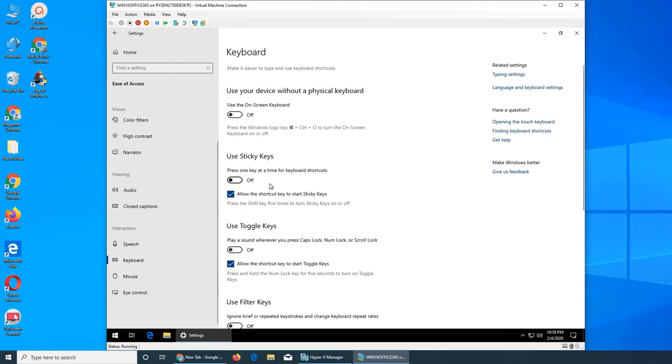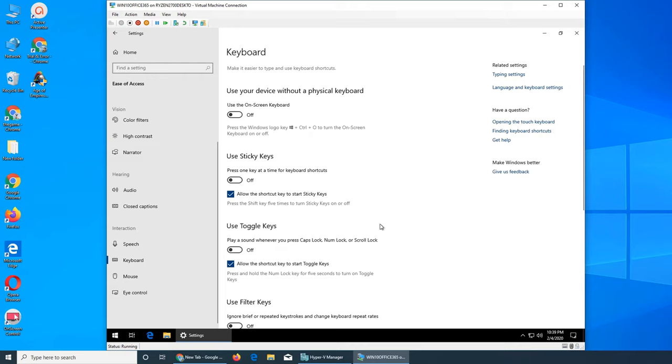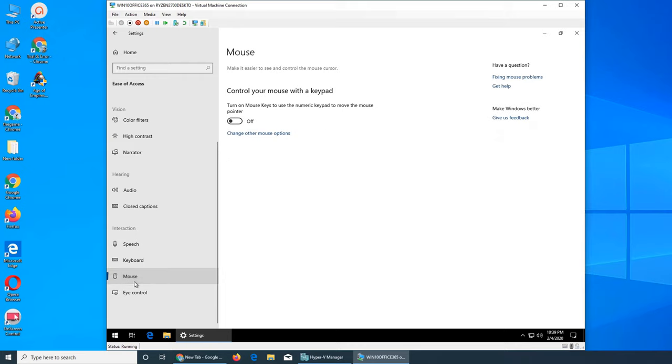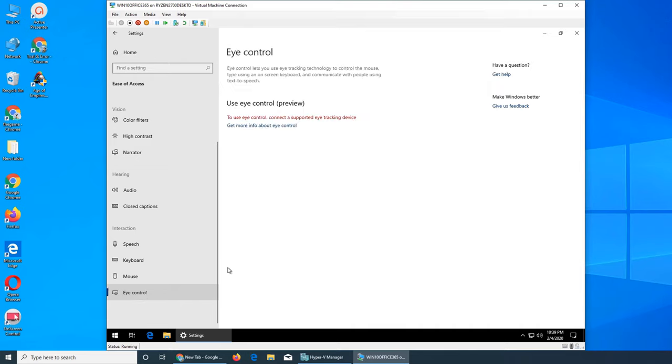Keyboard—these are all the options you can use to customize the keyboard or use the on-screen keyboard. Sticky keys really help when you're trying to press Windows key or Shift or something like that. These are the mouse options. Control your mouse with the keypad. From the keyboard, from the 10-key number pad, you can control your mouse as well.